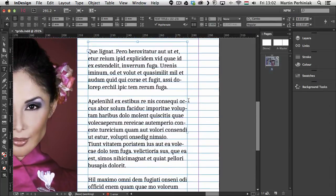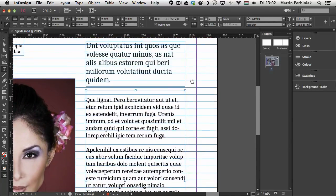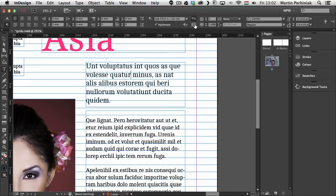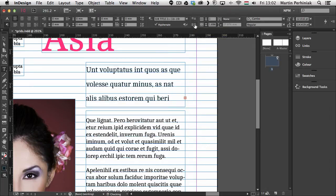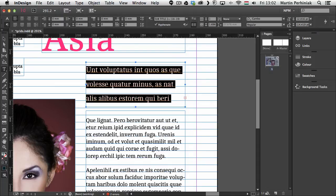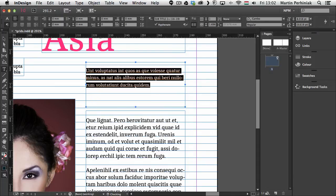So if you click on that then the text will automatically snap to the grid. And you can see it works perfectly on this text frame. But I have to select this other one as well and also select align to baseline grid. Now in this case the text is too big so it jumps to every second row.